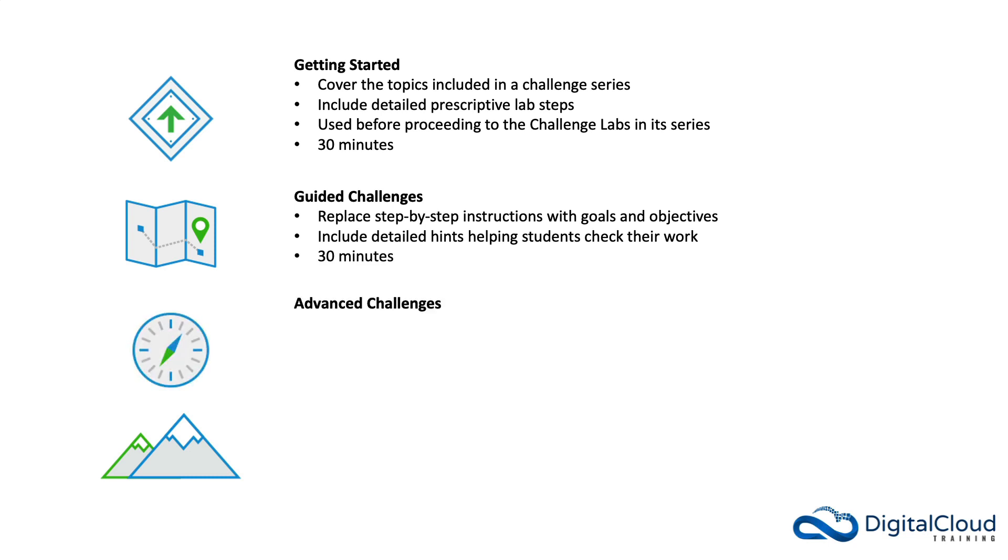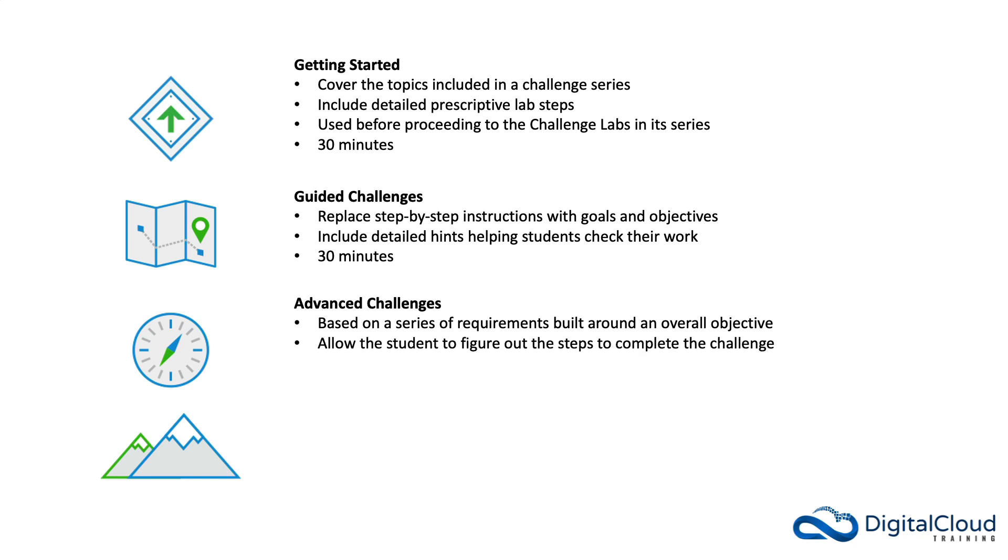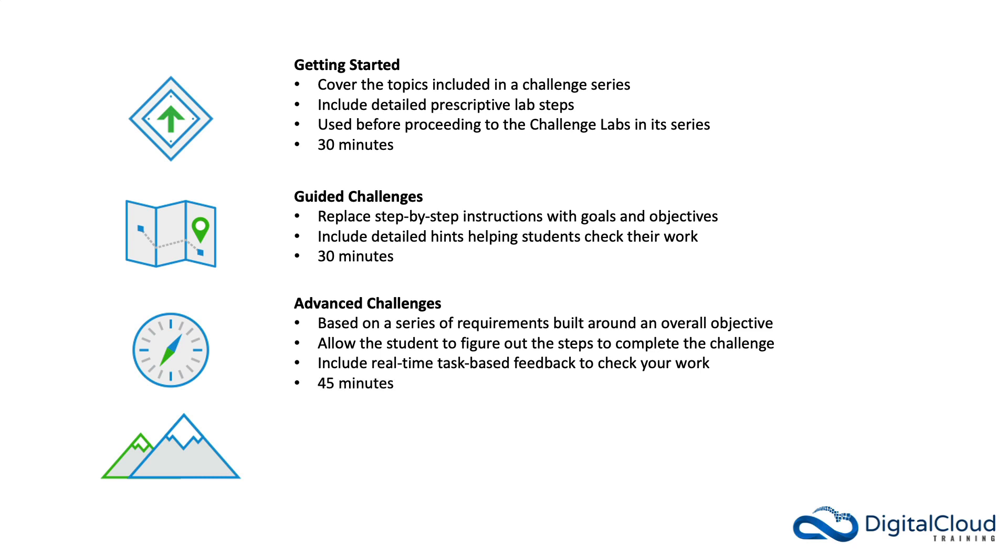Then we have the advanced challenges. These are based on a series of requirements built around an overall objective. They allow the student to figure out the steps to complete a challenge. They include real-time task-based feedback to check your work as you progress through the challenge. These are around 45 minutes long.